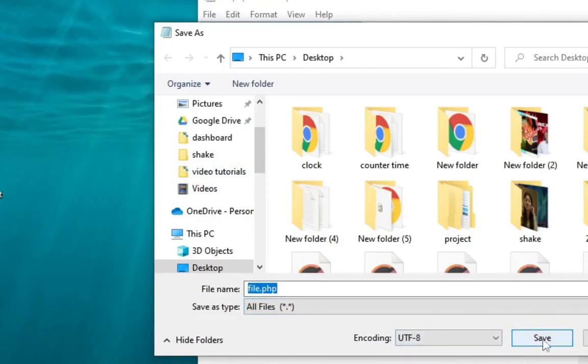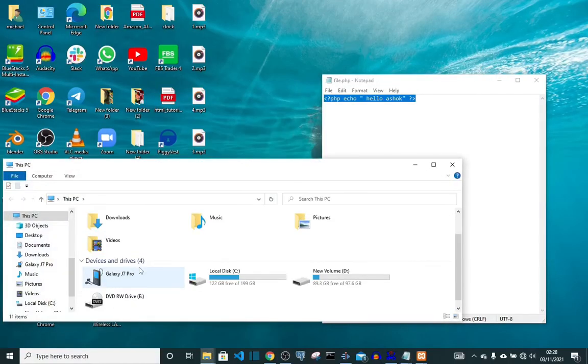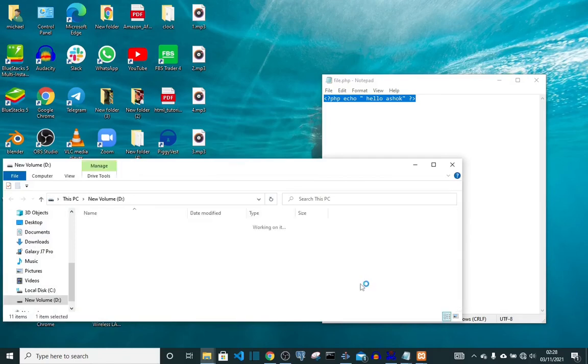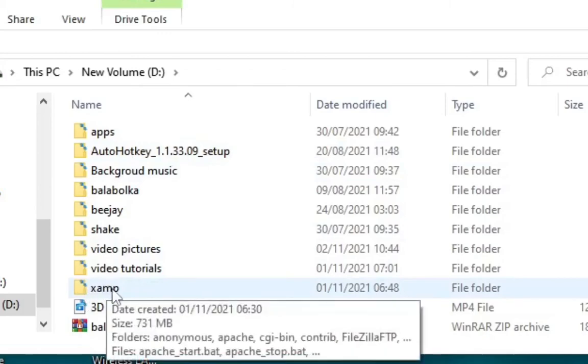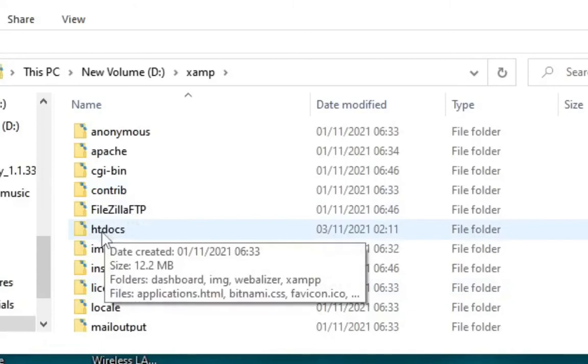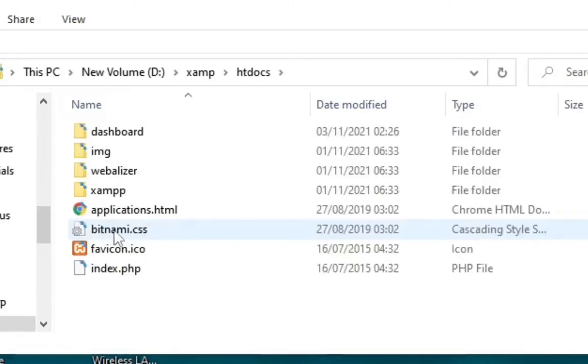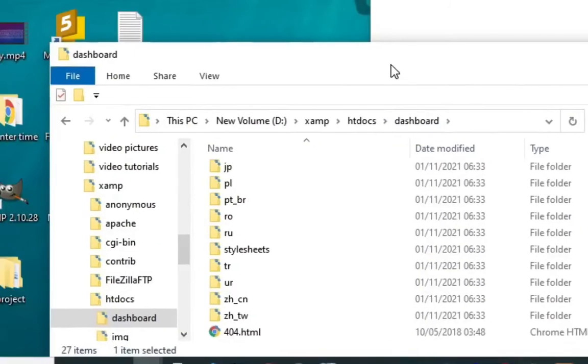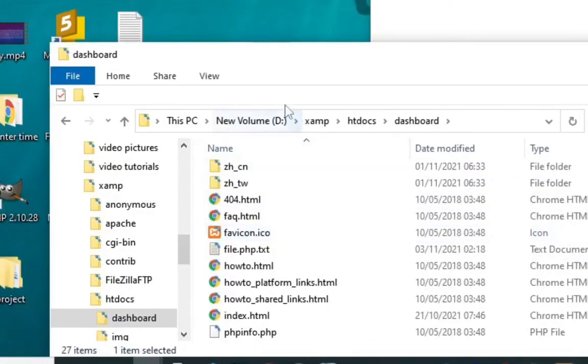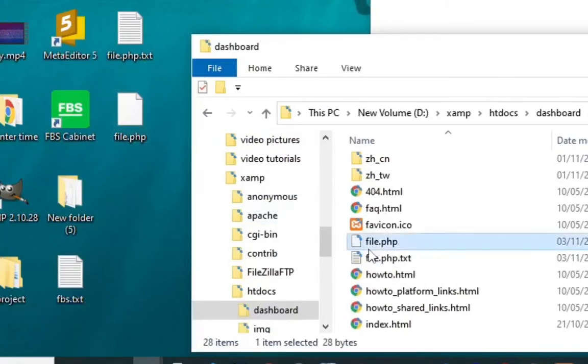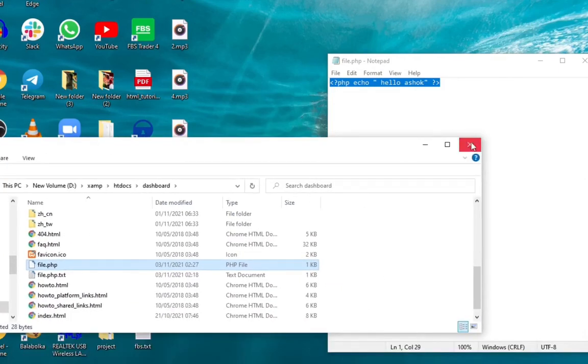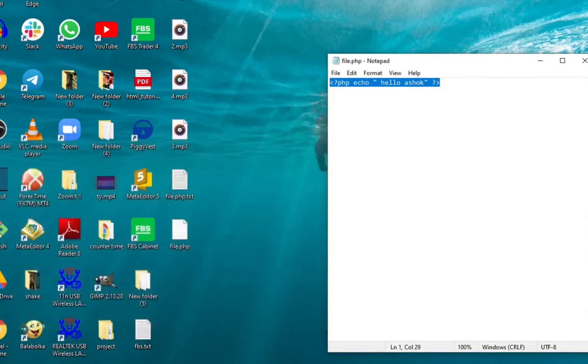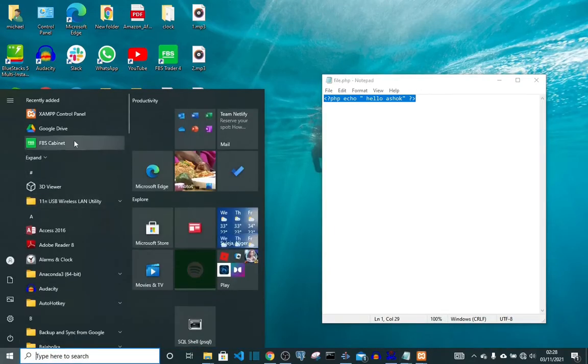So I'll be just saving it as file.php. Then you change the save as type to all files. You change to all files, then click save. Then you come all the way to My PC. I installed my XAMPP on D drive instead of C drive. I'm going to go here, this is the XAMPP folder. Then I'm going to htdocs, open it, then move this file into here.